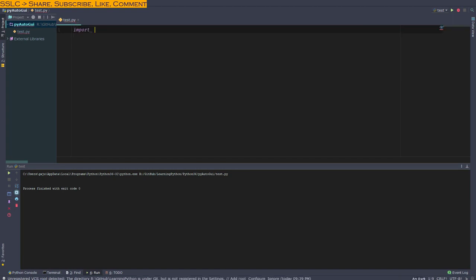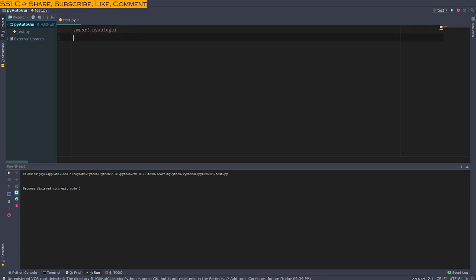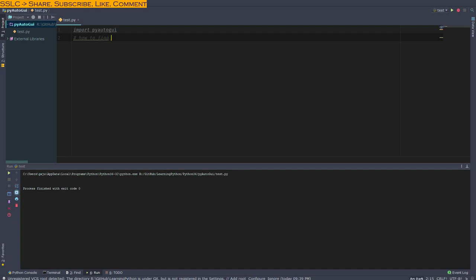I have already installed it. In my previous video, I've already talked about how to install packages or manage packages. Let's go ahead and find the position of the mouse where we want to click.